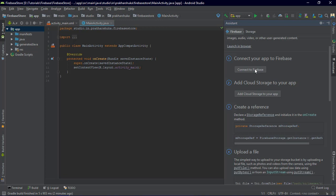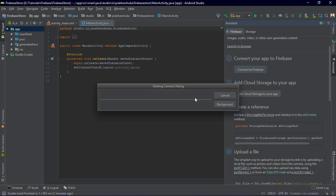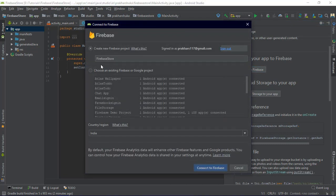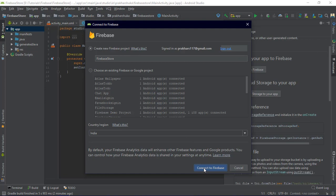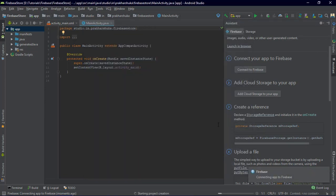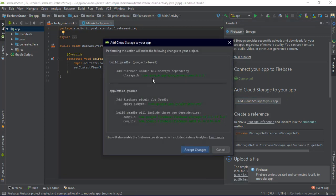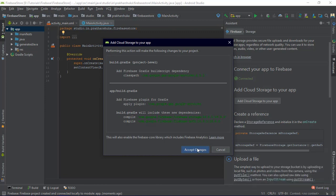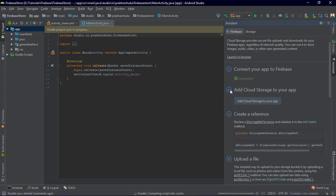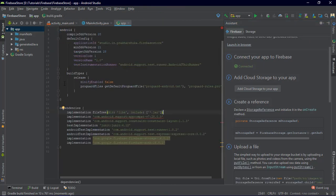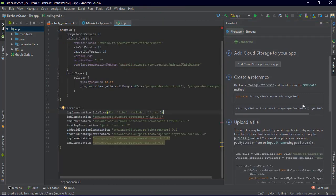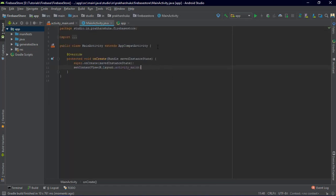Next we are going to connect that to Firebase. It will start a dialog box which will ask us if we are going to connect to a pre-existing project or make a new one. We are going to make a new one, so I'll click on 'Connect to Firebase' and it will take some time. Firebase has now been connected. Now we are going to add the dependencies — just click on 'Add Cloud Storage to your app' and accept the changes. It will take some time to add the dependencies in your Gradle files. We have successfully added the dependencies.